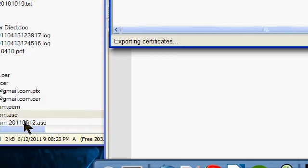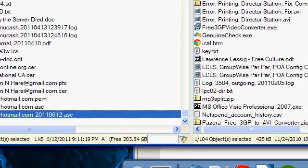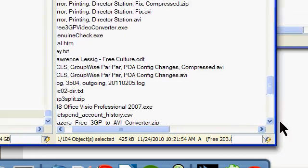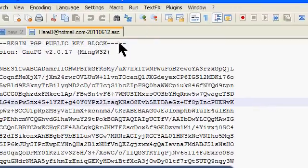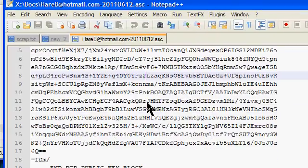Let's take a look at that file. I just want to show you what it looks like. There we are, this is my public key block.